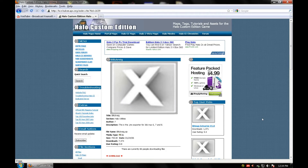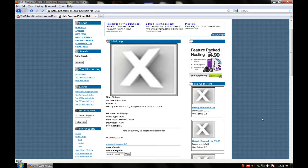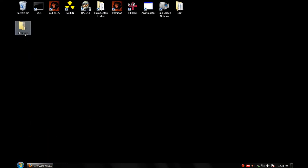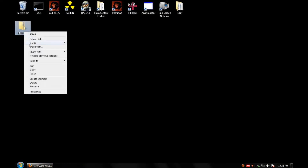Now if this is the first time you've used 3ds Max, you'll need the Blitzkrieg, which is the exporter for 3ds Max for Halo Custom Edition. Basically it exports JMS, JMA, and other file types that all have to do with the Halo engine. There's a link in the sidebar, you can download it. Once it's downloaded, you get the Blitzkrieg zip file.